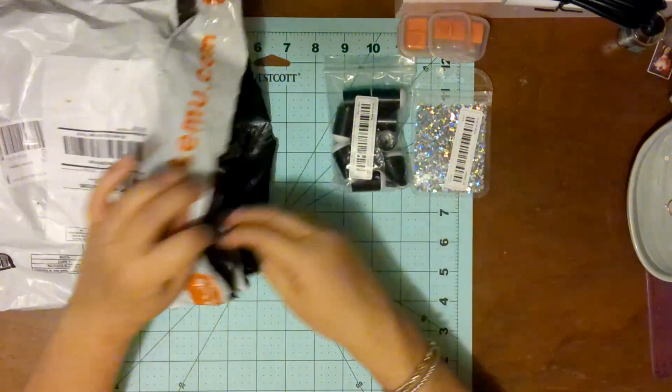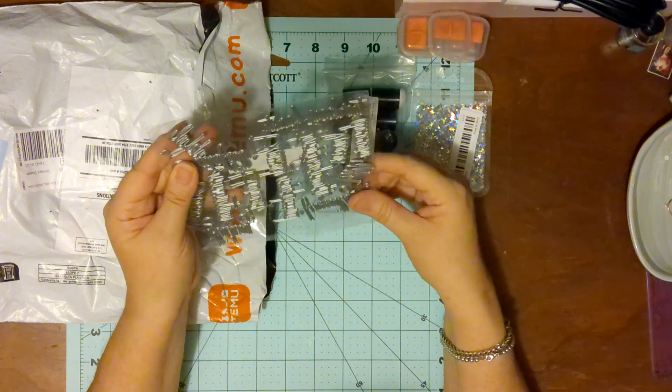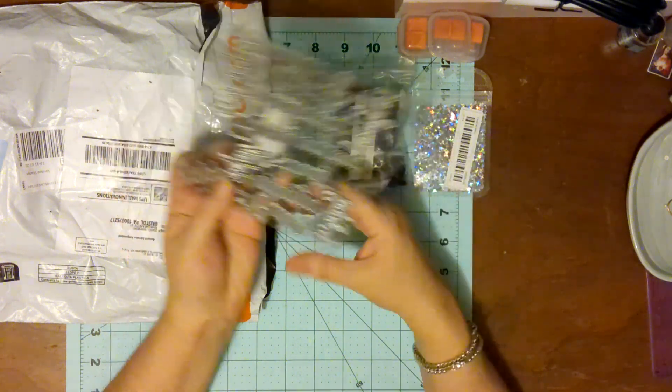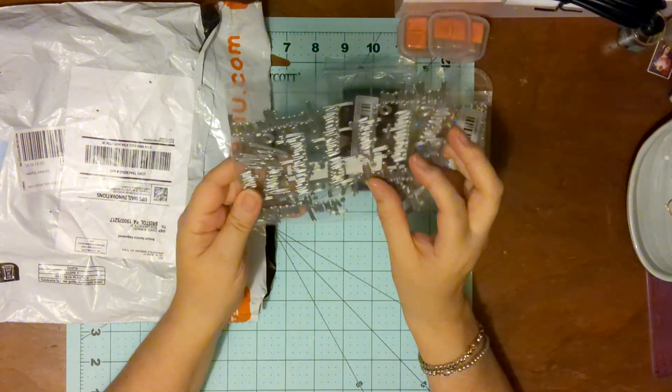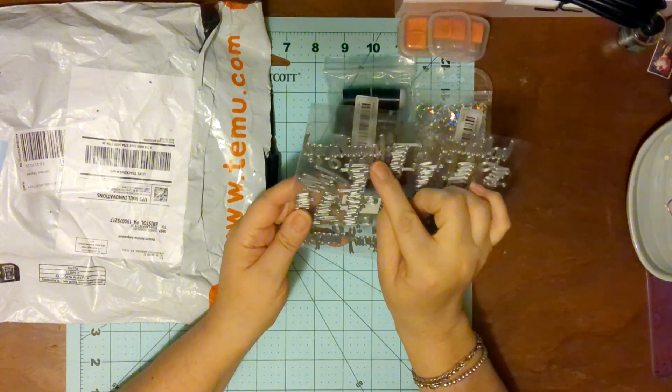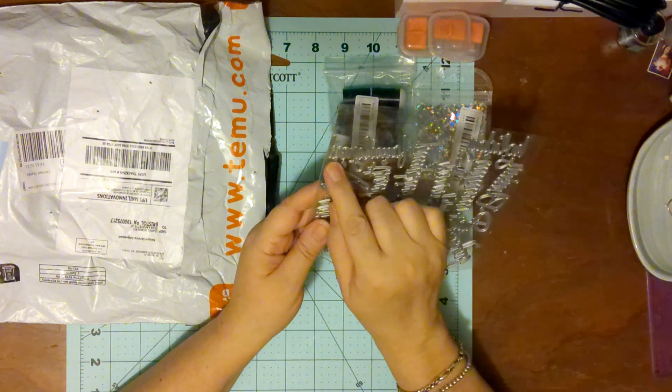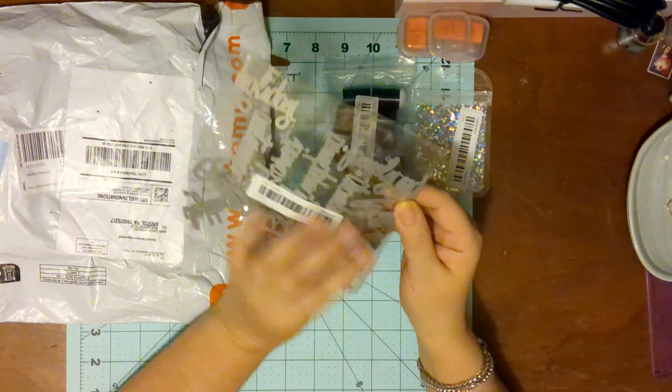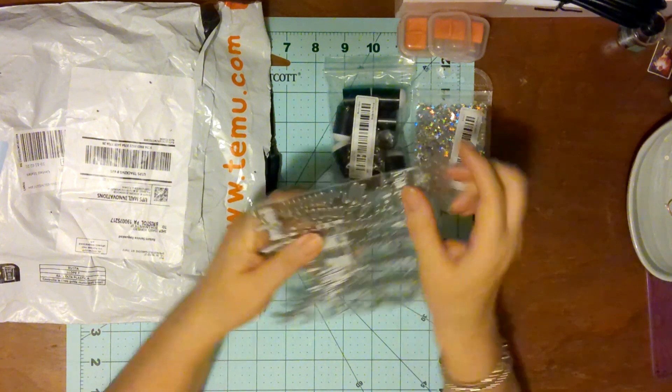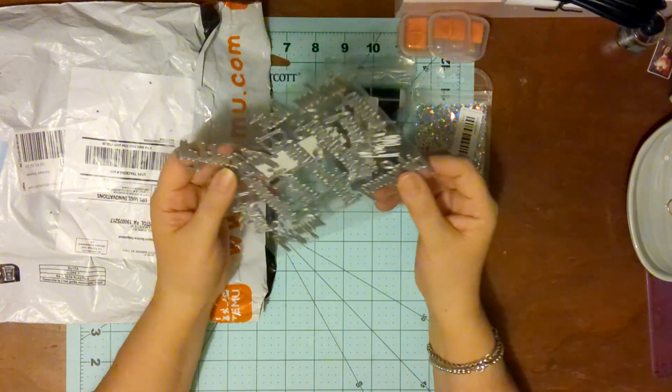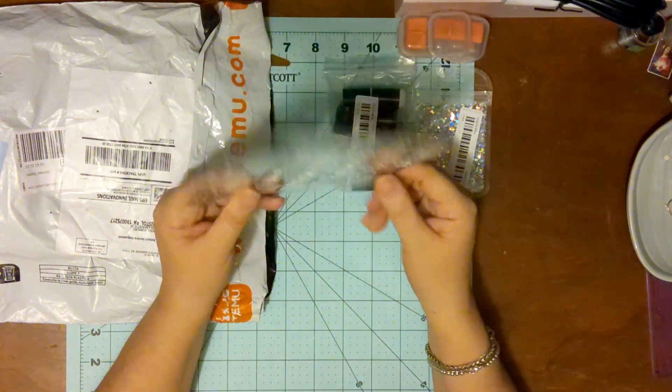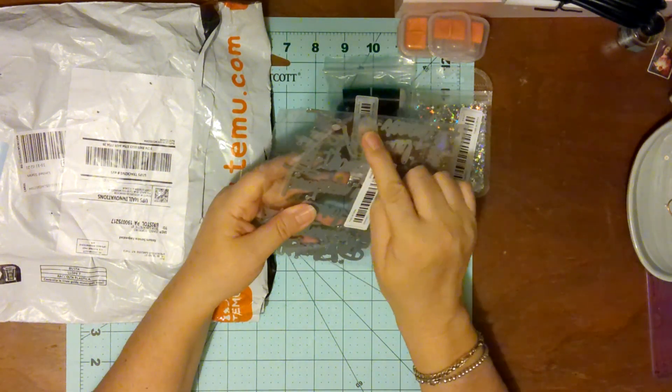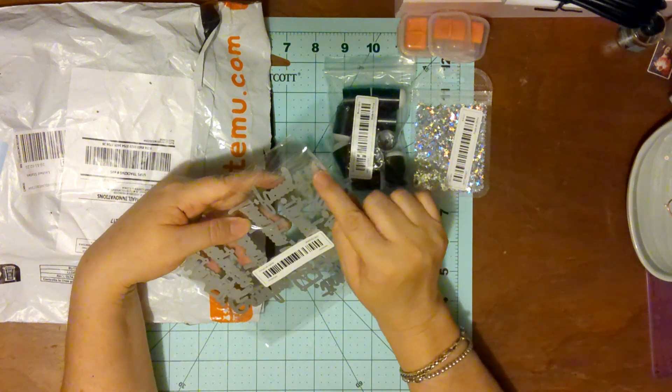And I got these dies. They're word dies. I can't remember. Let's see here. Family. Family. And I think this one says... hmm, I'm not sure. This one says... Fall. Fall. Oh, here we go. Fall, family.